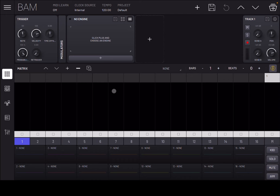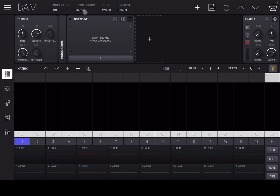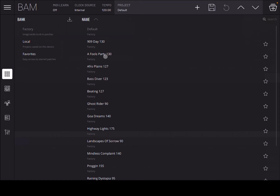The help redirects you to a website, which is sometimes not ideal in terms of access - that's why I hope videos like this will help you learn about BAM. Starting from the top, you have a bar with different controls. You can see straight away there's an option for MIDI learn, a clock source, and the tempo which you can set. Clicking on 'Project' gives you access to the project view where you can load projects.